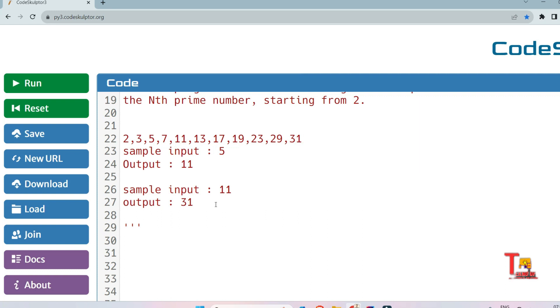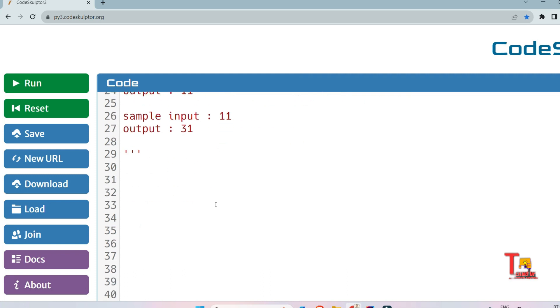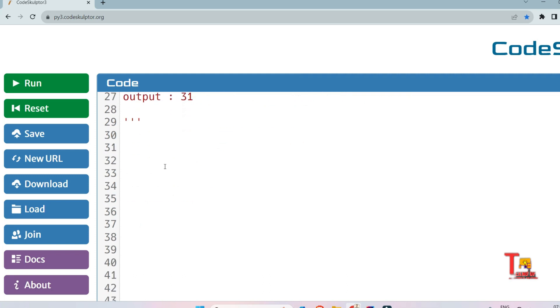I hope you understood. Please solve the problem by yourself and give the code before I answer. Let's start with the solution in Python and Java both — starting with Python first.